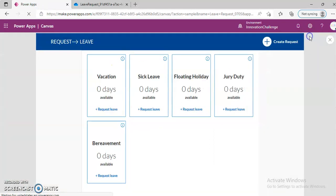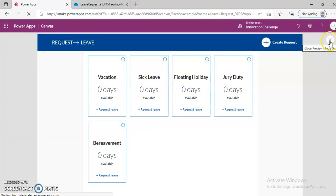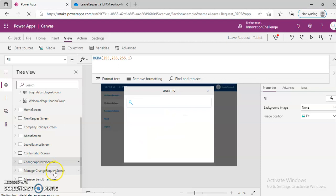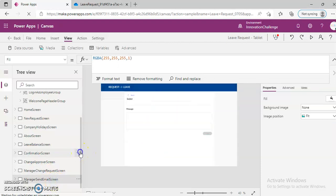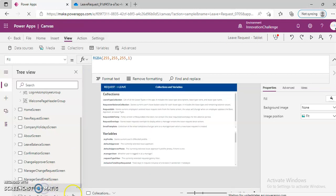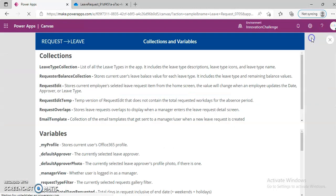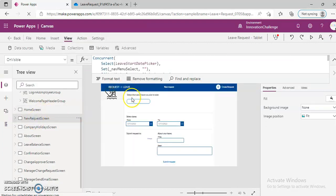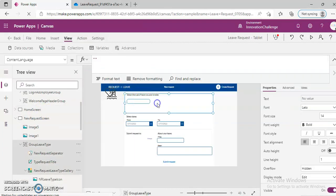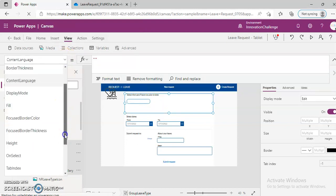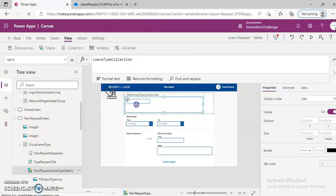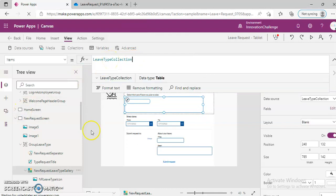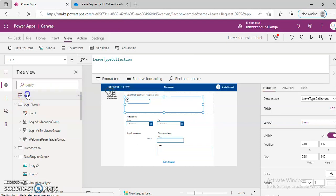This is nothing for me — zero, zero, zero. Change approver screen. Send email. Then collections and variables. New request screen. There is this gallery. Item: leaf type collection.